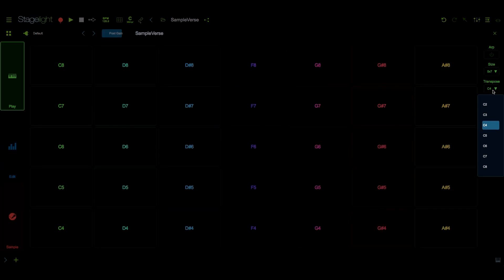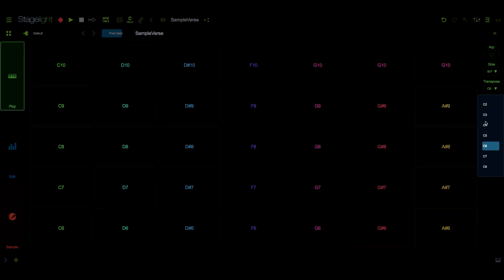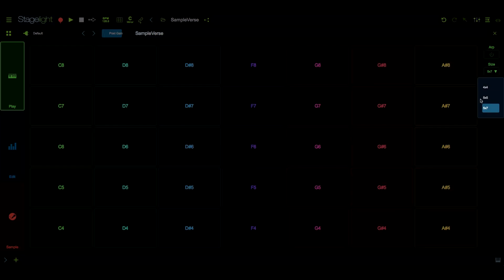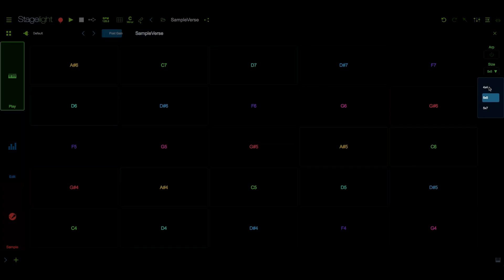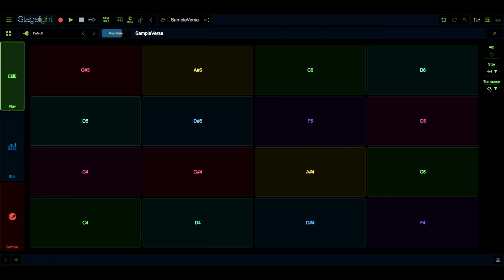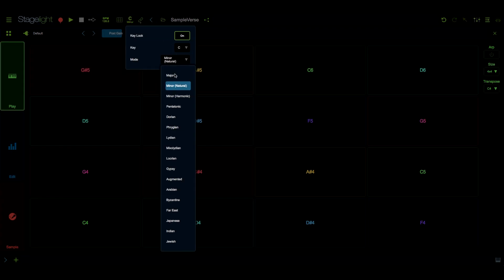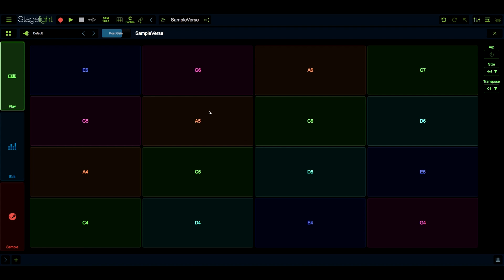You can set the range of notes that are displayed here. Transpose will allow you to set the grid's starting note, and the size parameter will set how many notes are displayed on the grid. Also, if you have a key and scale set using the key lock feature, the proper notes will be displayed on the grid.